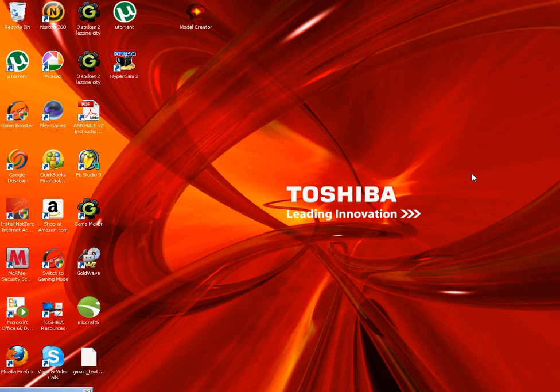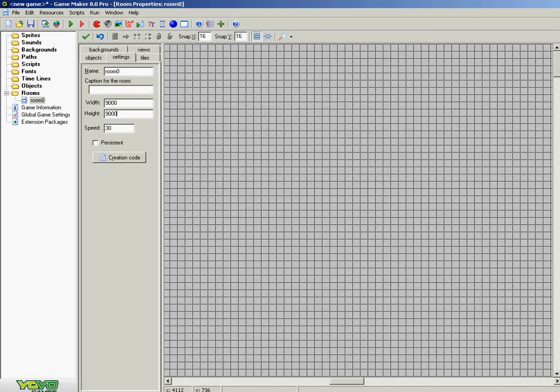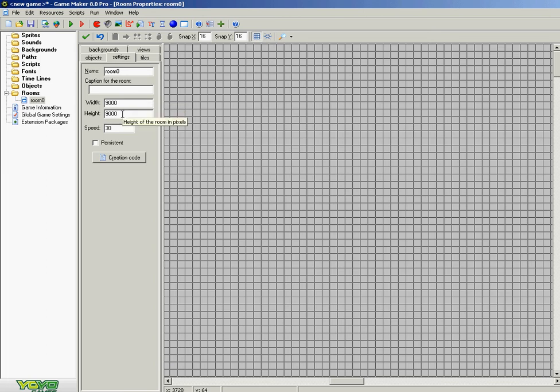Alright, what's good YouTube. Today I'm going to do a comparison between GameMaker 8.1 and GameMaker 8.0. I'm going to start off with GameMaker 8.0. Notice my width is 9,000 pixels and same with the height.